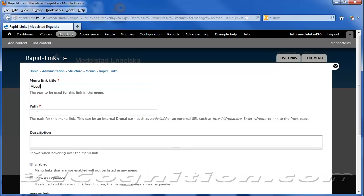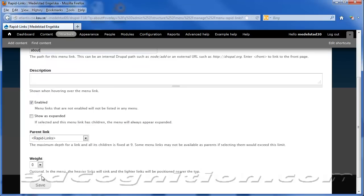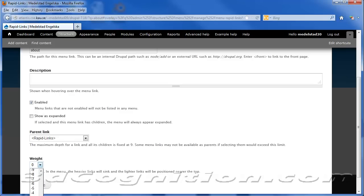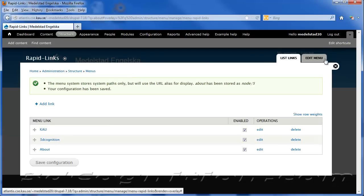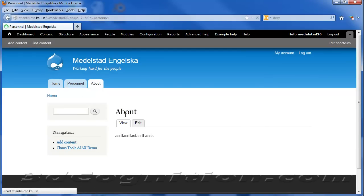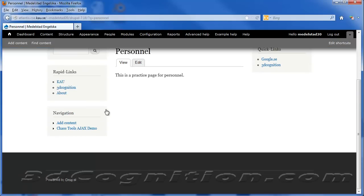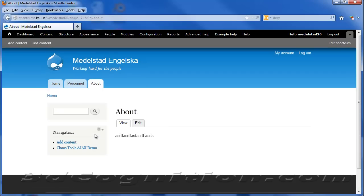So Rapid Link is going to get a new link. And this will be called About. And the path will be About. And it's enabled. And I'll make it down 0, 1, and 2. Let's just put it 3 and save. And close that. And now if I go to Personnel. And if for some reason I wanted to get to the About page, I can do it right from here.